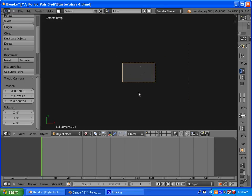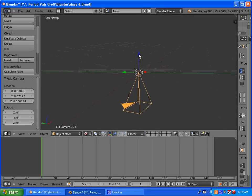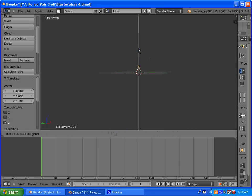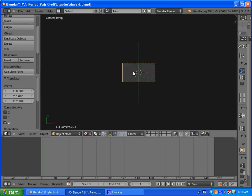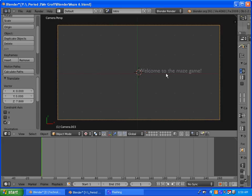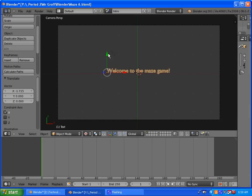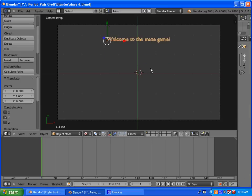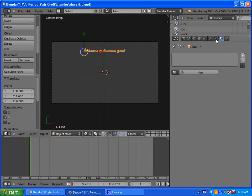Hit zero, and basically you want to adjust your camera by dragging it up using the blue arrow. You want it to be able to see all of the stuff that you've written.